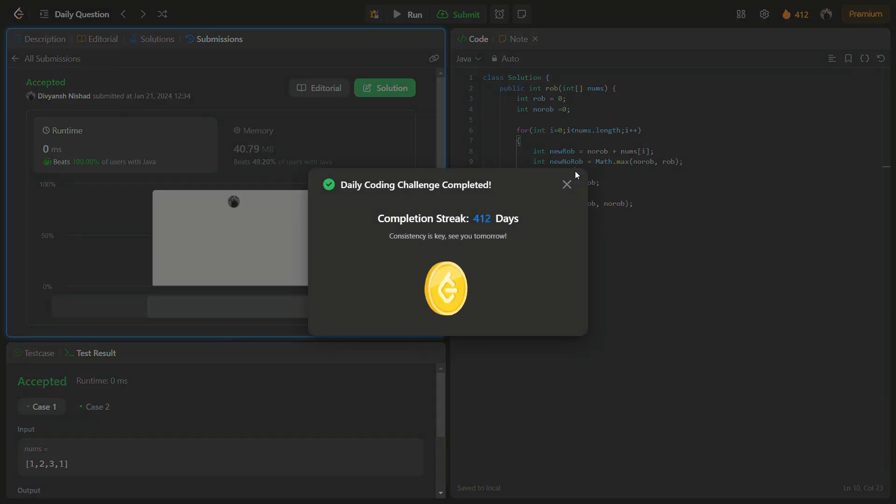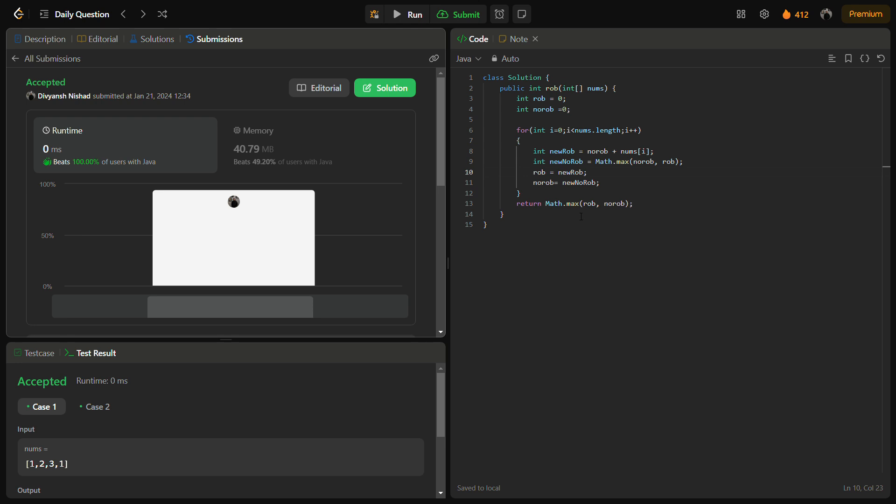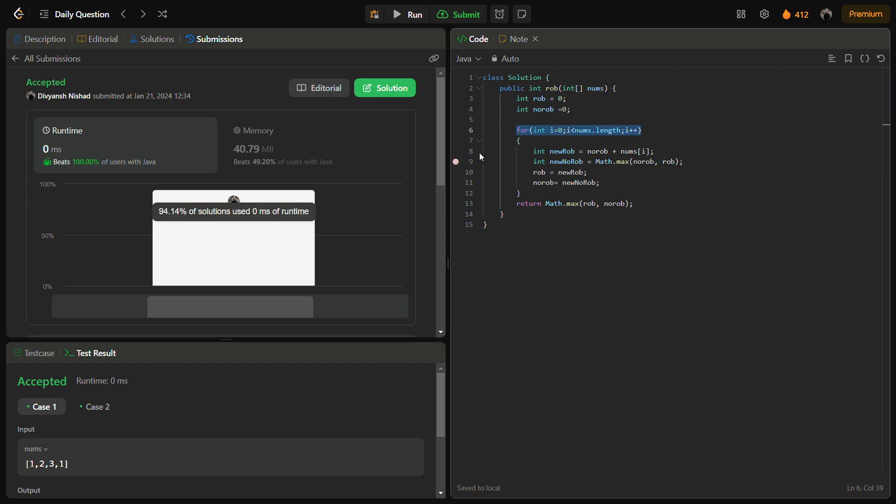Yeah, it passes the test cases with good time complexity and good memory complexity. The time complexity for this solution is O(n) because we are traversing the array only once. And the space complexity is O(1) because we are only using variables that take constant space.